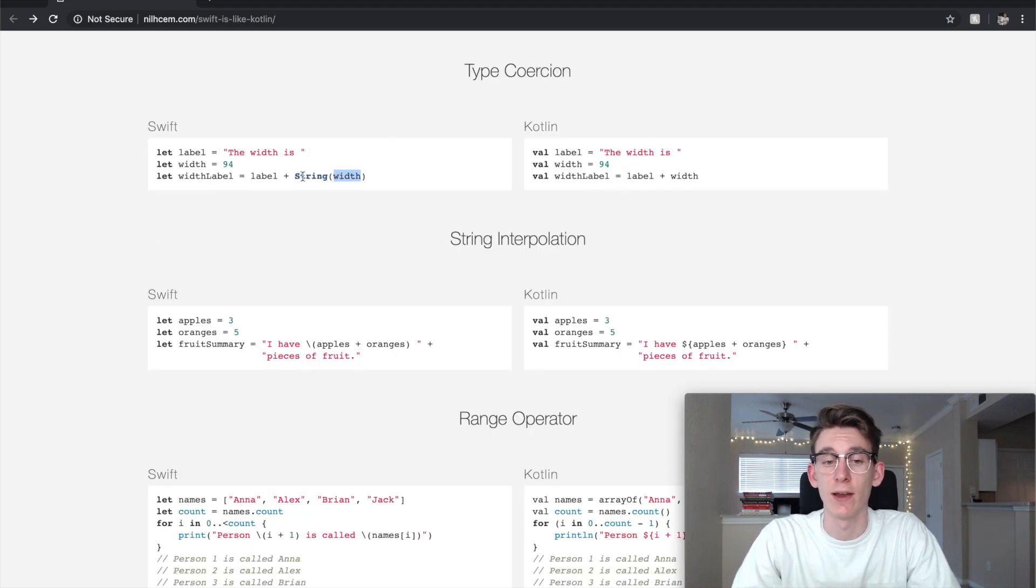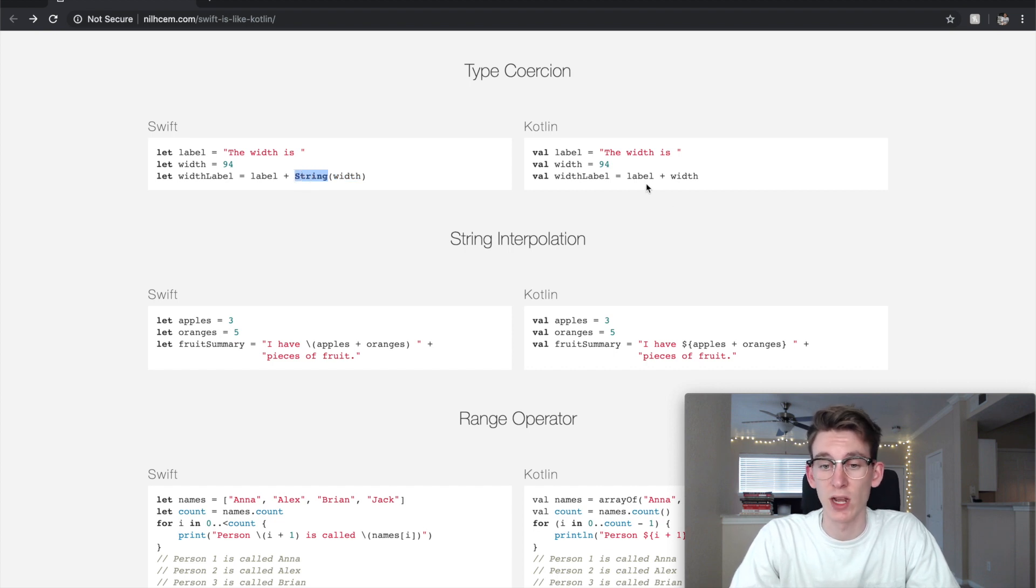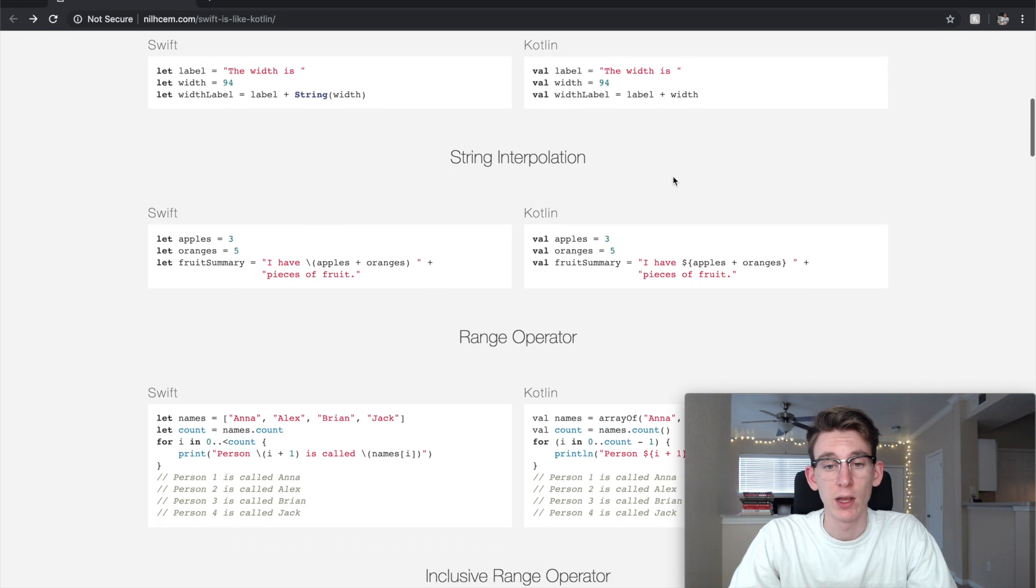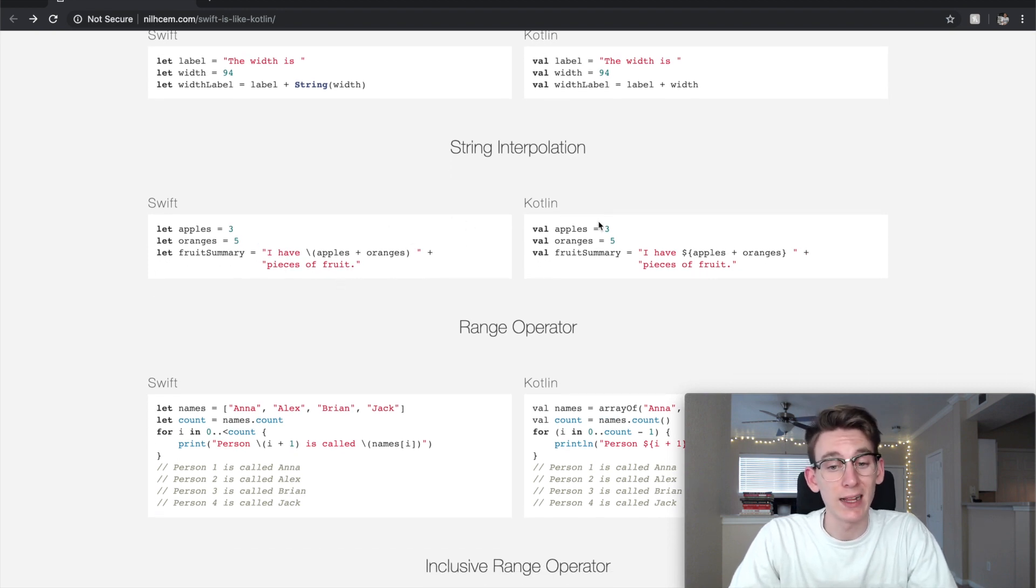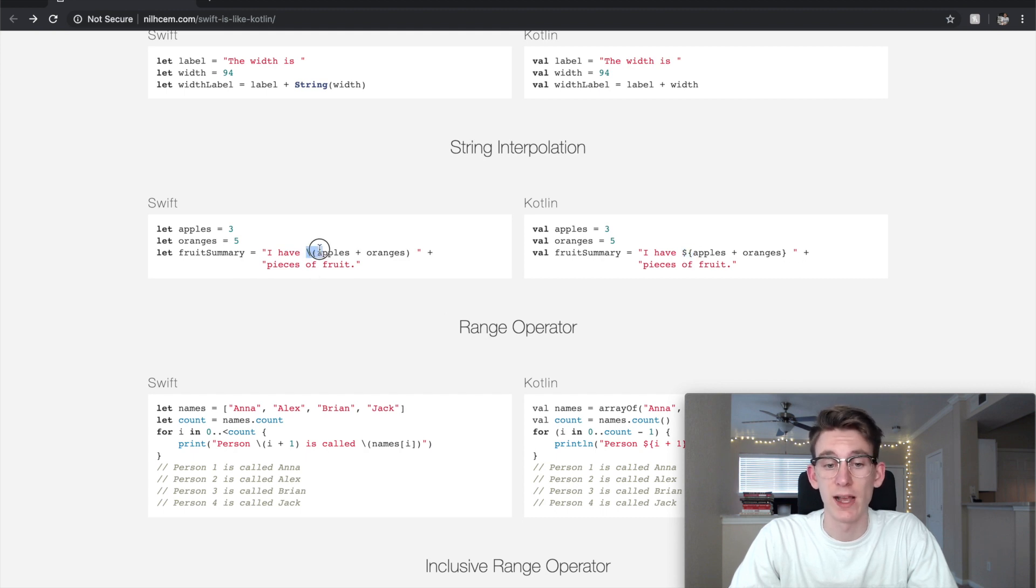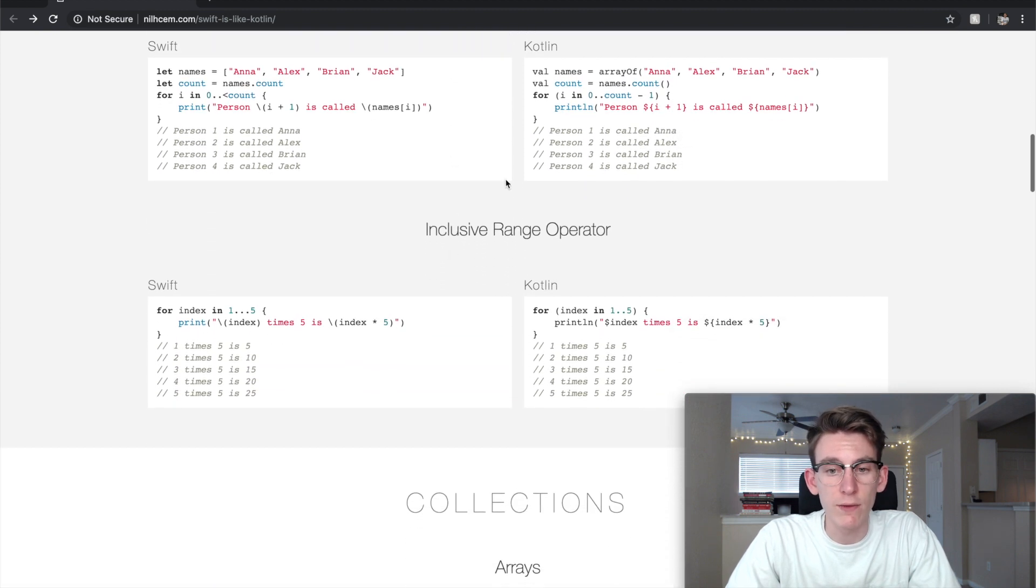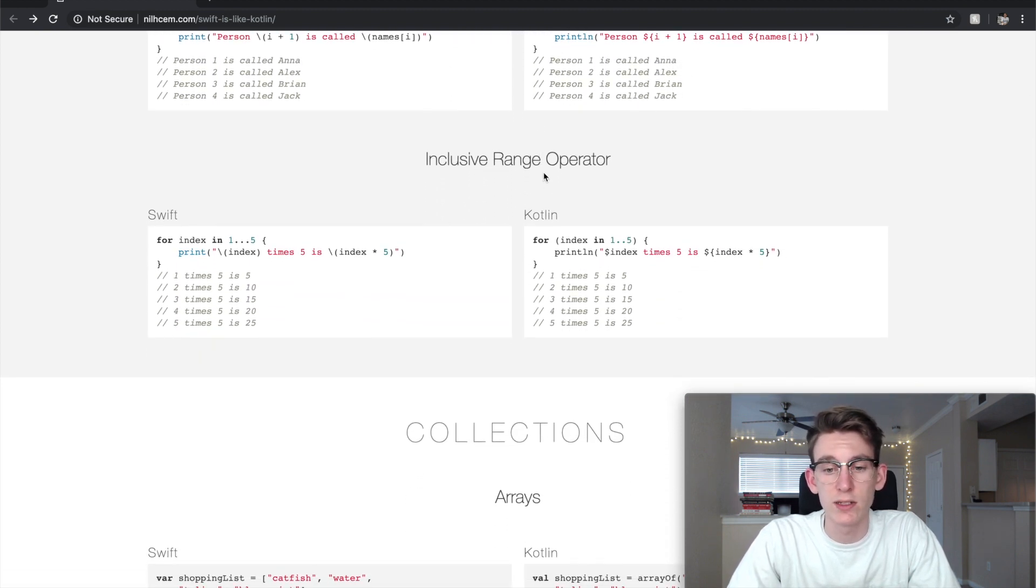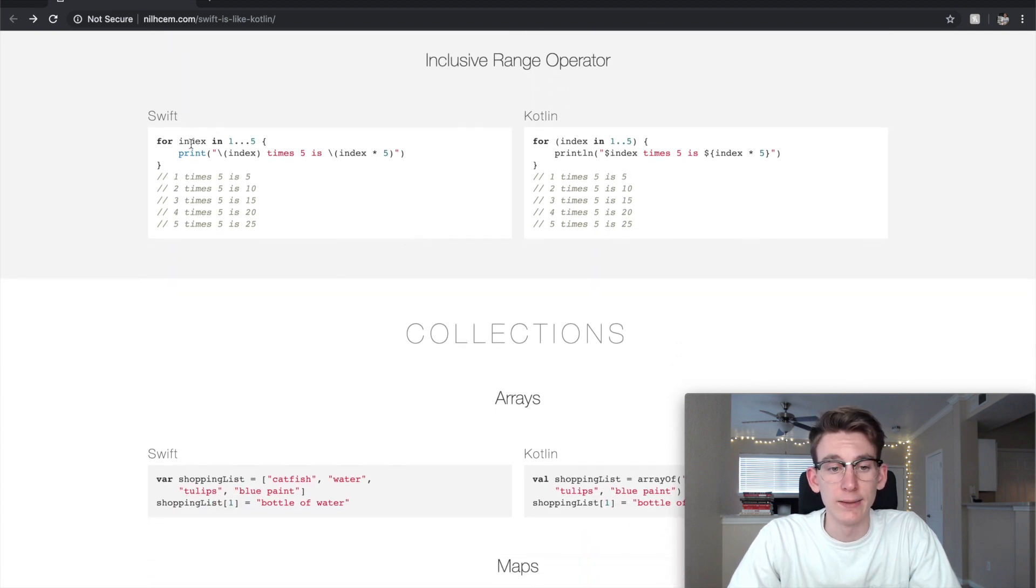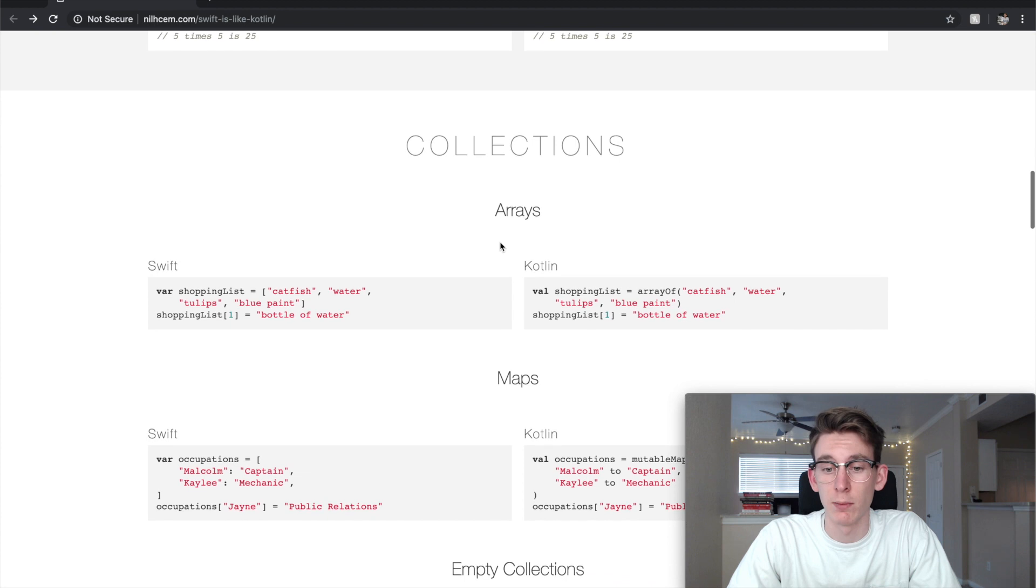Interpolation is very similar. In Kotlin you put this little money sign with brackets, whereas in iOS you have the slash with parentheses. Going down, there's a lot of really similar things you guys can obviously go through this page. For statements are basically the exact same.